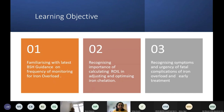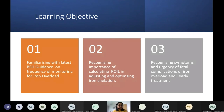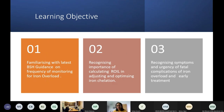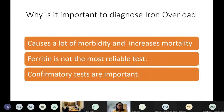The three learning objectives for this session: first, familiarizing with the latest BSH guidance on frequency of monitoring for iron overload; second, recognizing the importance of calculating rate of iron loading in adjusting and optimizing iron chelation; and third — illustrated through a case — recognizing symptoms and urgencies of fatal complications of iron overload and initiating early treatment.